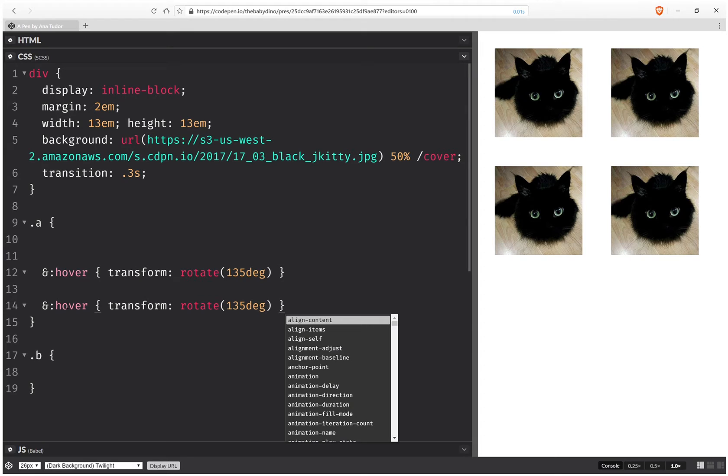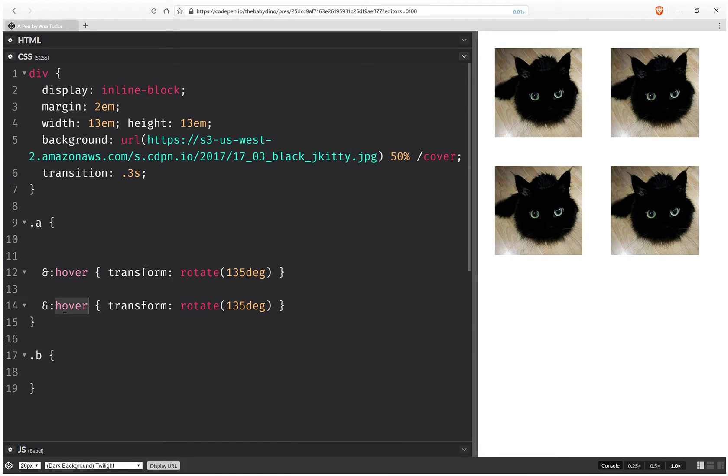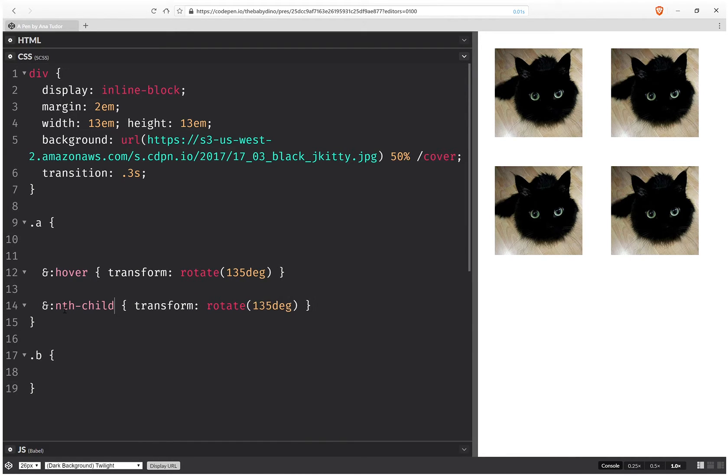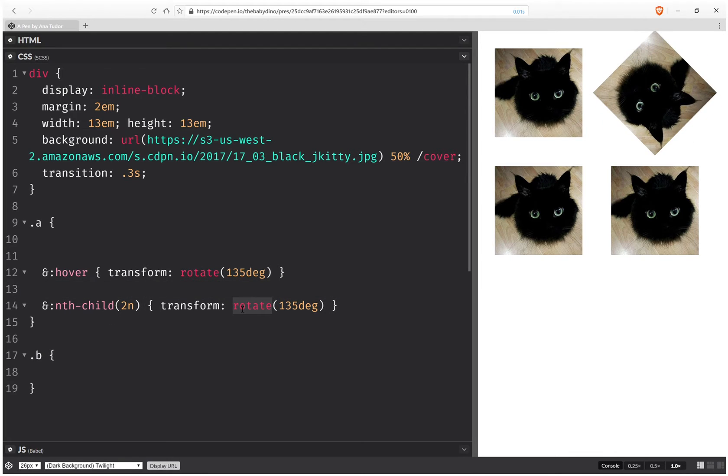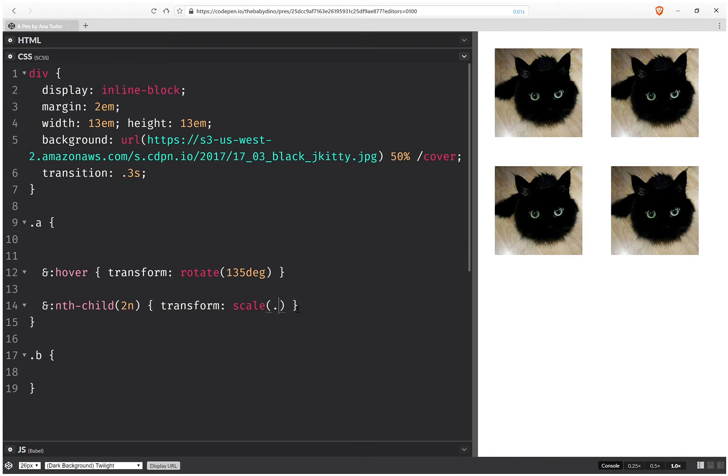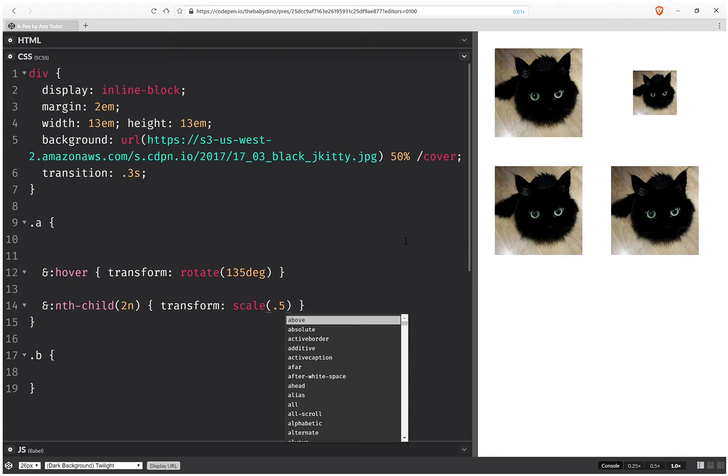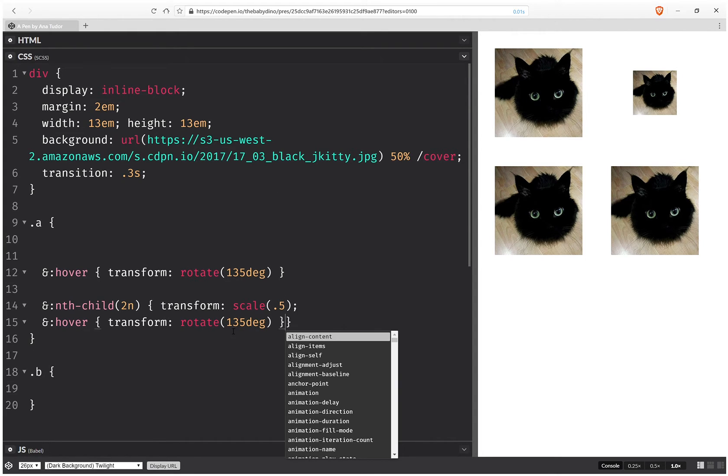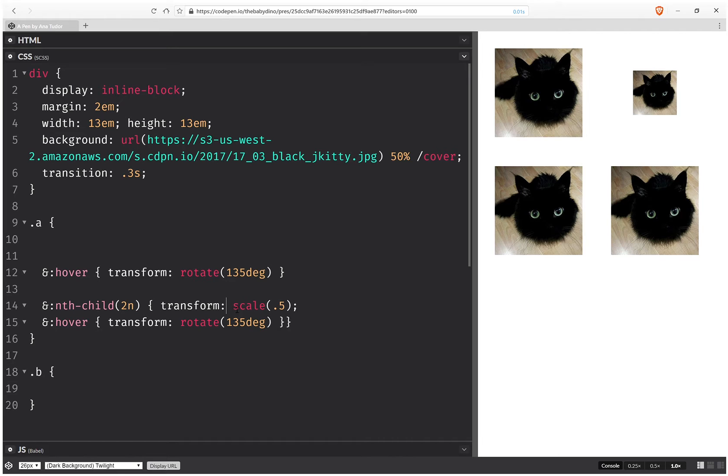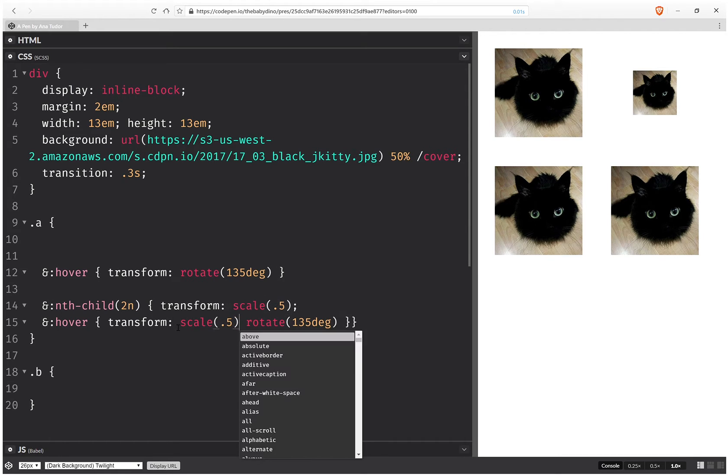So the even means nth-child 2n and we have scale here and let's say of 0.5. Now it's scaled down but the hover doesn't work anymore. So let's fix that and we're going to take the scale and put it in front of the rotation because that's what we actually want on hover.